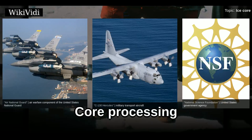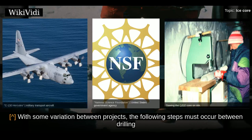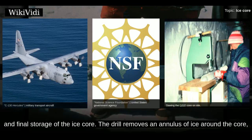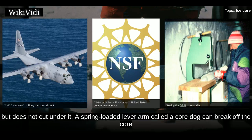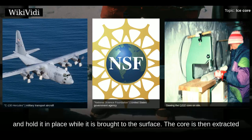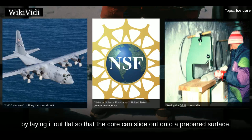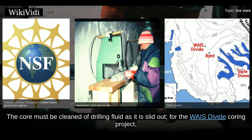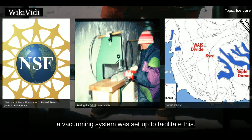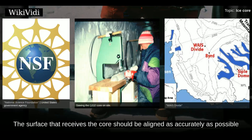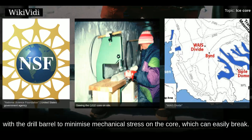With some variation between projects, the following steps must occur between drilling and final storage of the ice core. The drill removes an annulus of ice around the core but does not cut under it. A spring-loaded lever arm called a core dog can break off the core and hold it in place while it is brought to the surface. The core is then extracted from the drill barrel, usually by laying it out flat so that it can slide out onto a prepared surface. The core must be cleaned of drilling fluid as it is slid out.